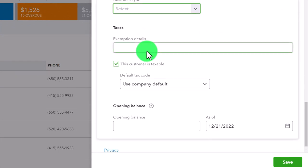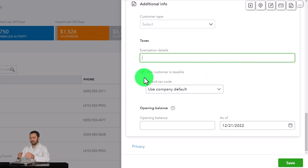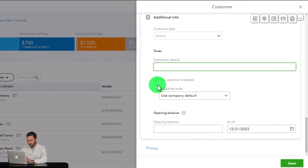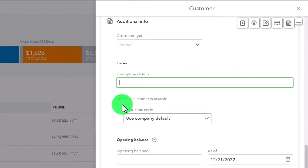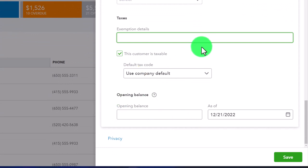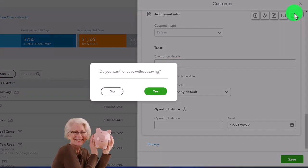Customer type and categories help group customers. Then taxes exceptions and details: the default is that this customer is taxable. There's a hierarchy for sales tax - first you turn the tax on by location in the United States, then you select items as taxable or not, and then you can select the customer to see if they're exempt. The default is subject to tax if sales tax is turned on and the item is marked as taxable.